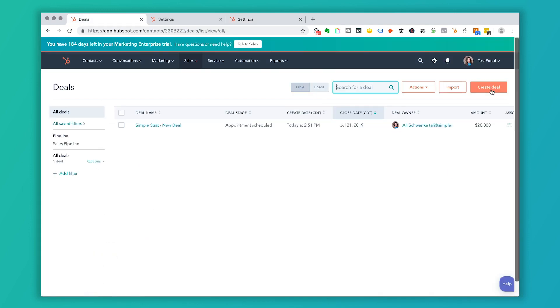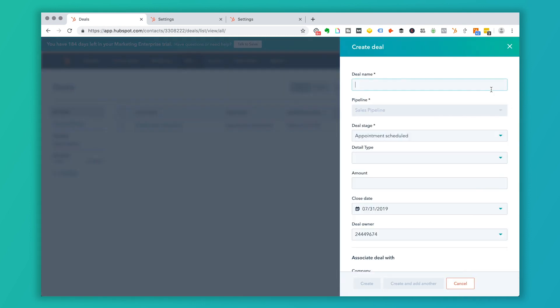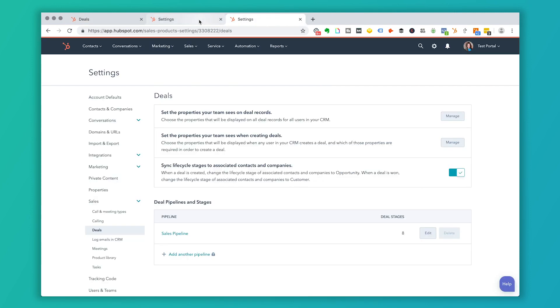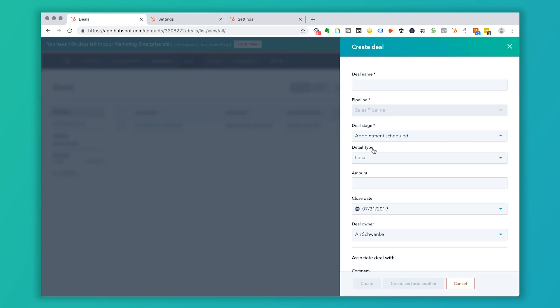So if I go back to this screen here and click on create a deal, you'll see that the deal stage that we just talked about is there. And now this detail type that we just added appears here. So when I put that custom field inside of HubSpot, then it's going to come over here and be part of my default settings that I want every salesperson to enter when they enter a deal.